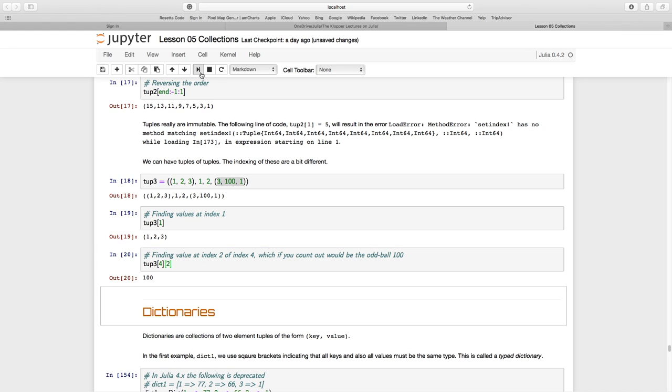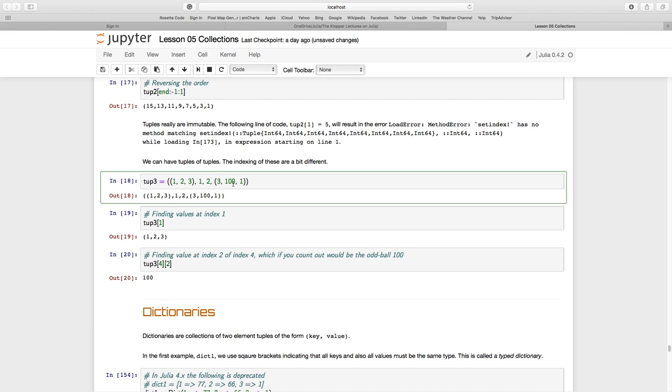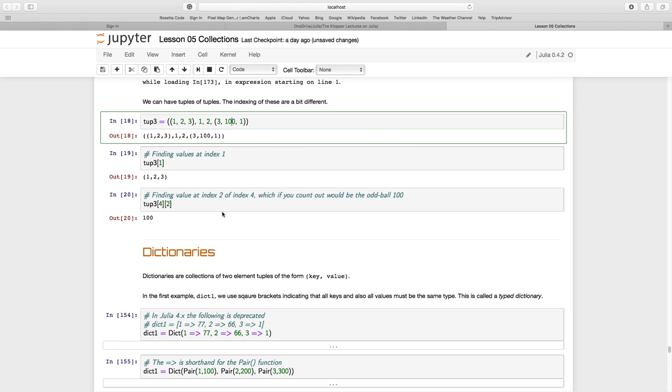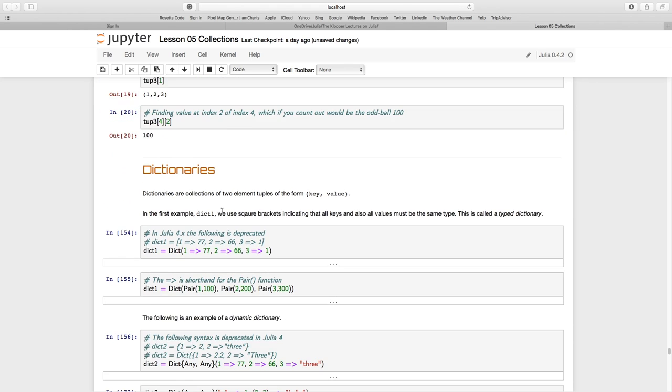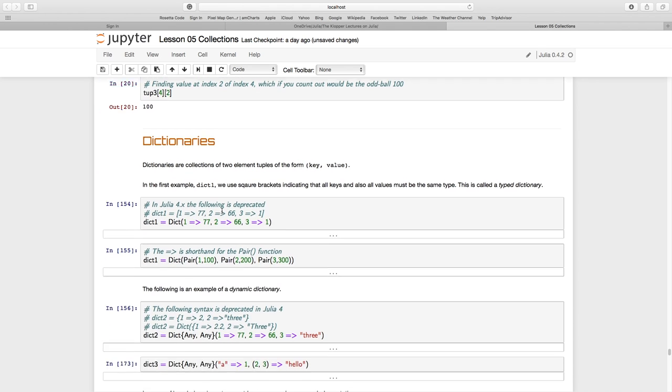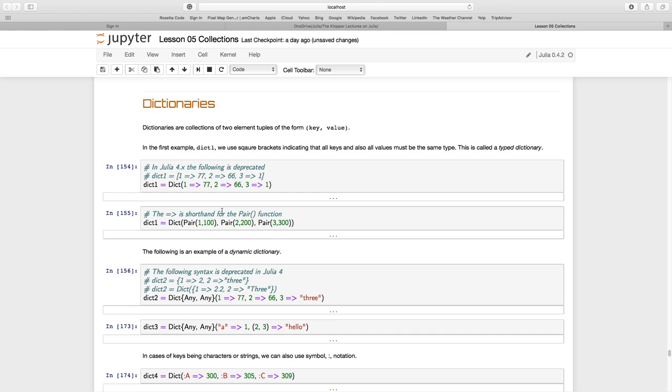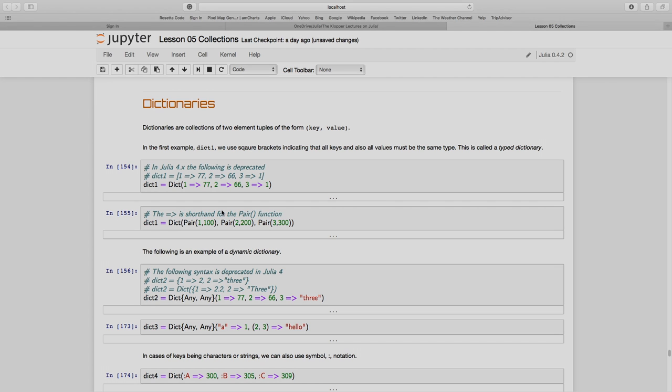I think that's about enough on tuples. In the next section of this lesson, we are going to have a look at dictionaries.